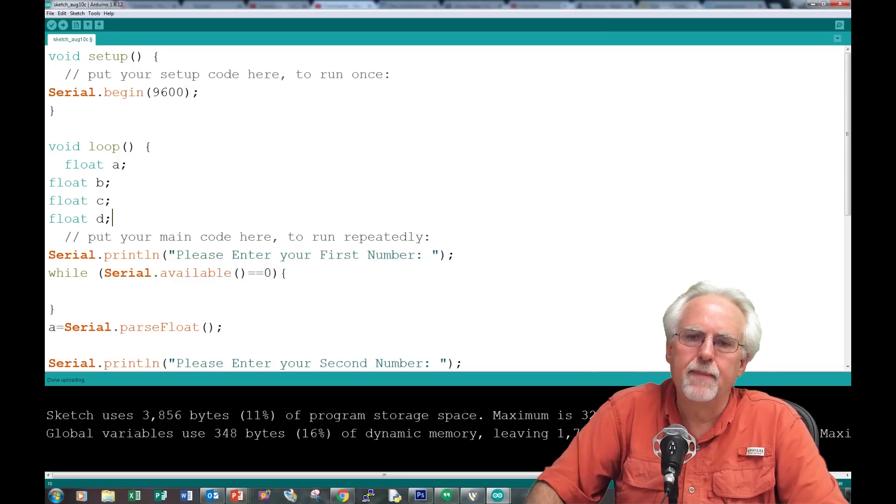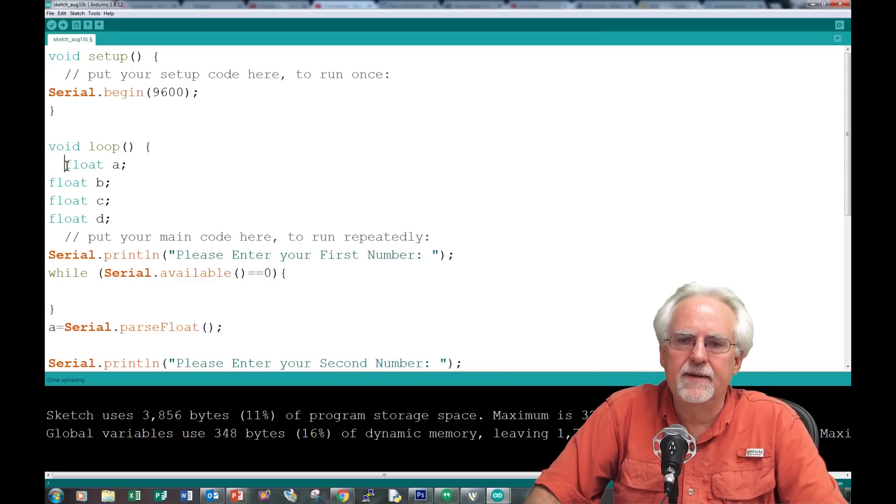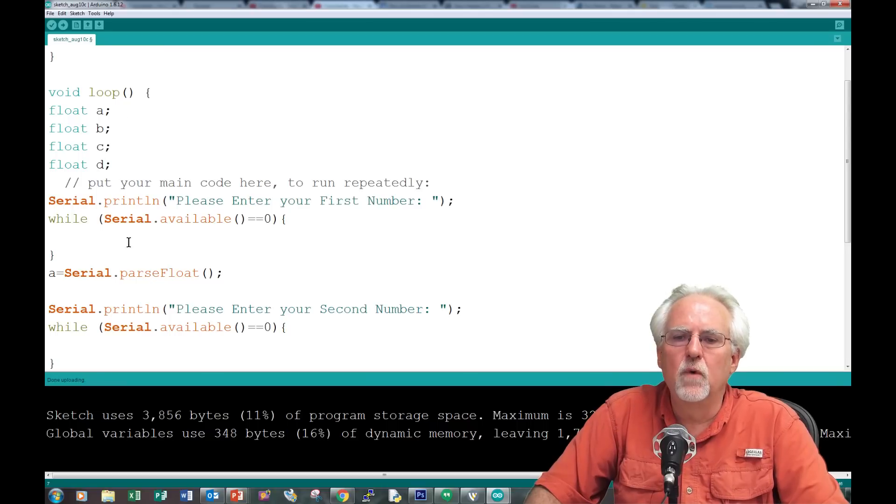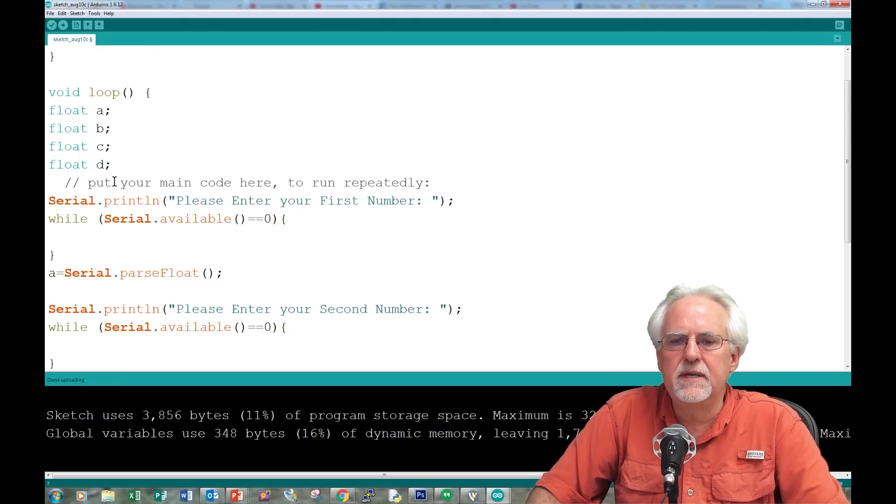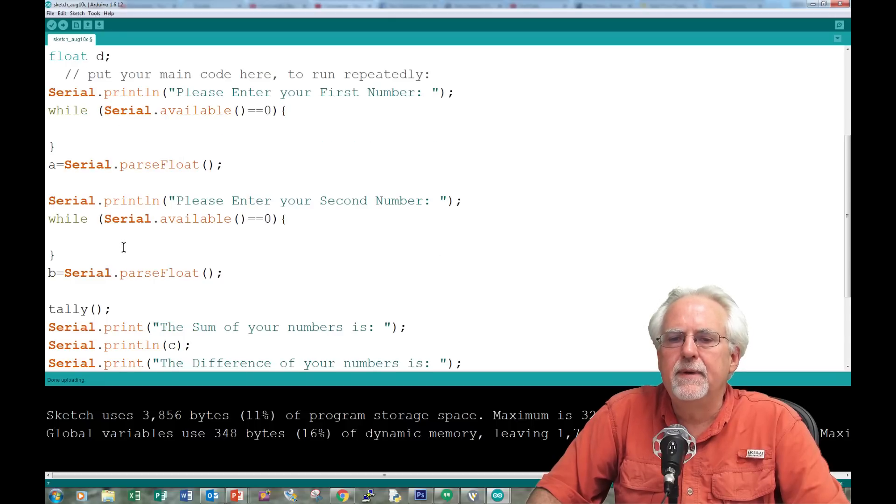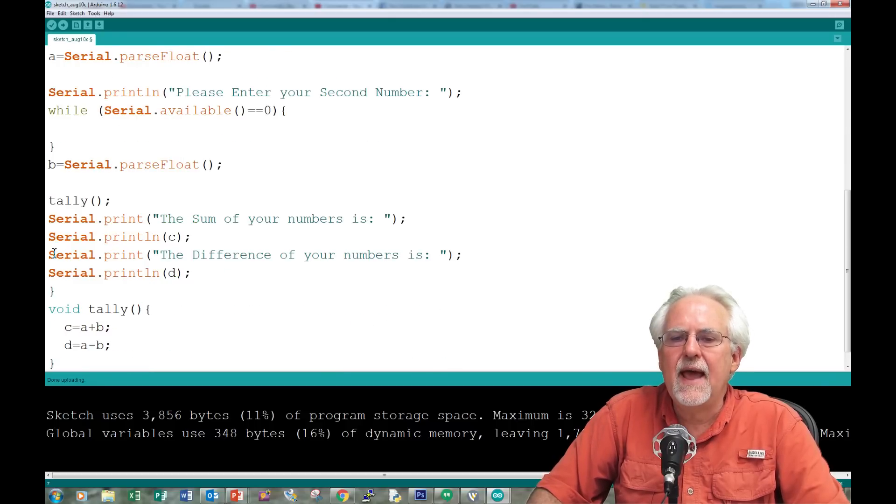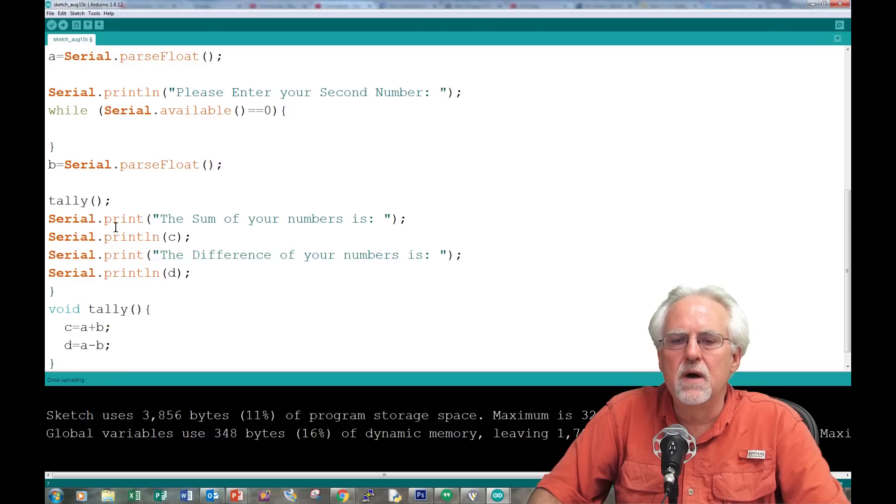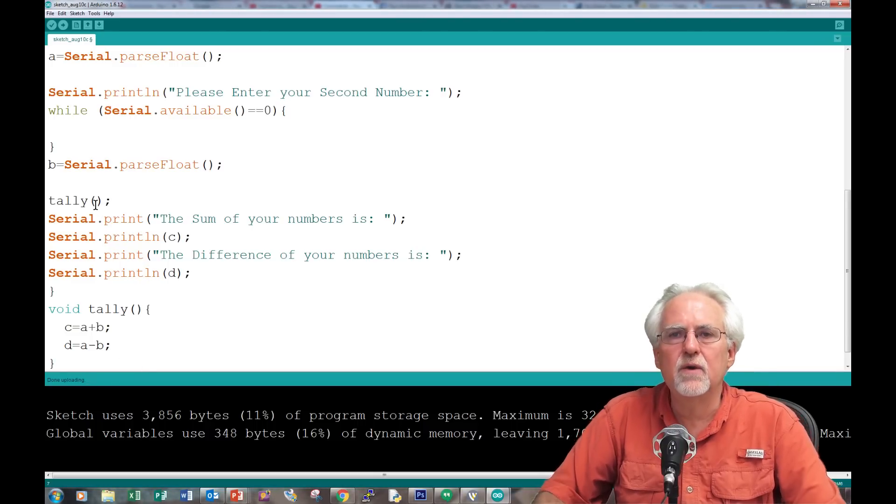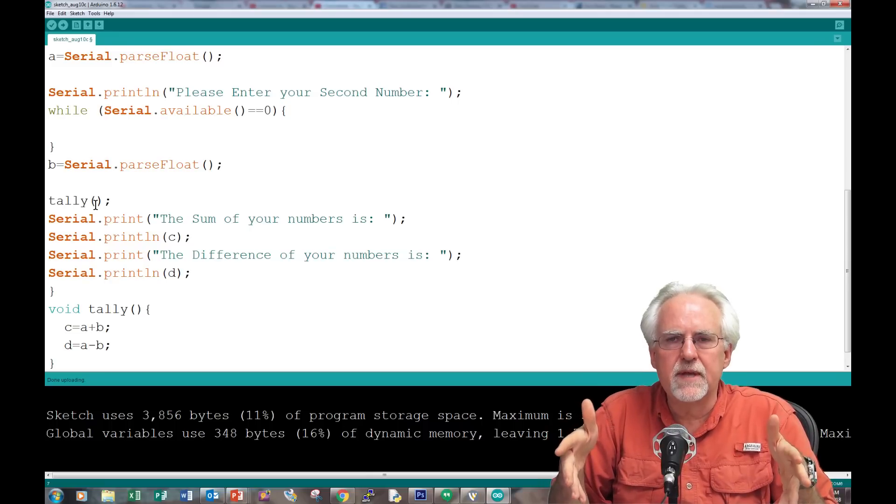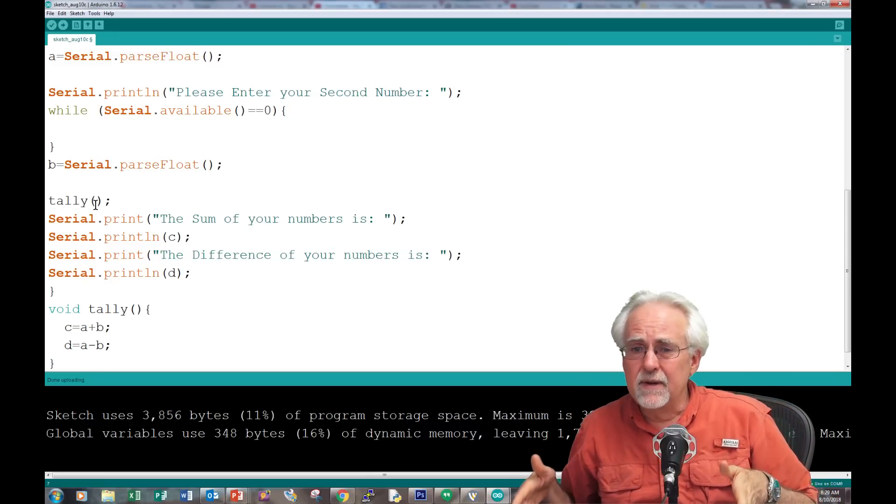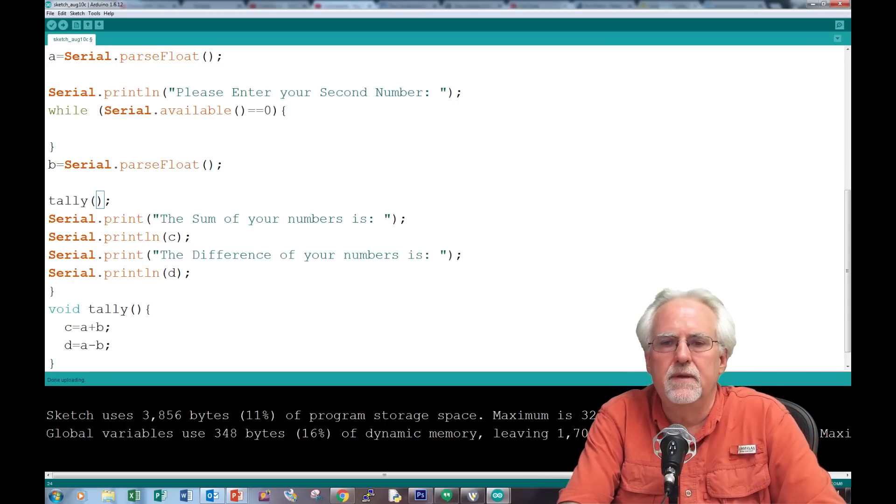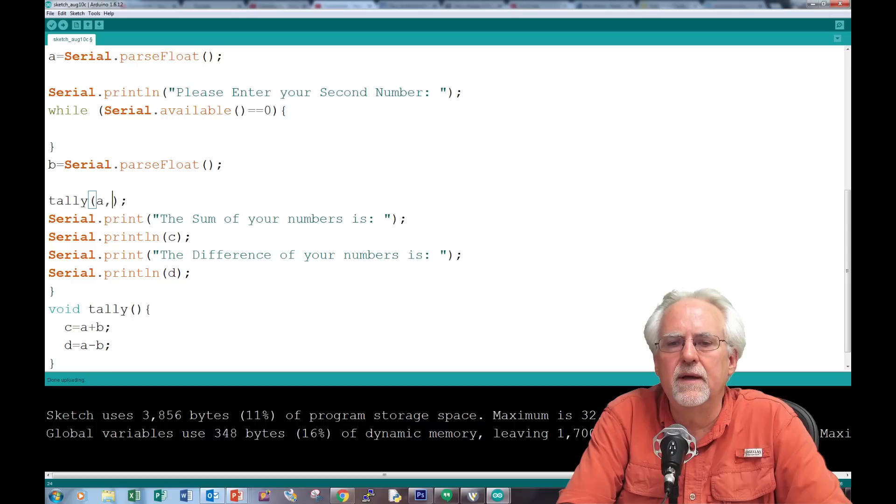Now the void loop knows what A, B, C, and D are and inputs them. But what is the problem? Tally now does not know what A, B, C, and D are. How do we get those local variables A, B, C, D down into tally? You pass them within the parentheses of the call: A, B, C, D.